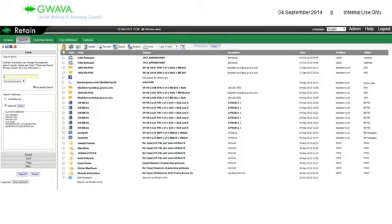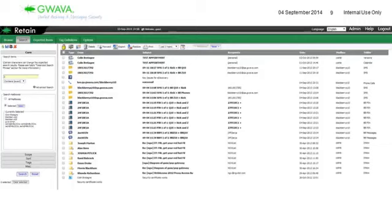From this search you could export to the standalone viewer, forward different messages, restore, print what you found, or export to PDF. There are many things you can do from this search. The idea is to have a unified archive and be able to search and perform all these e-discovery tasks to make you prepared for litigation. That is truly the better approach to archiving with Retain.